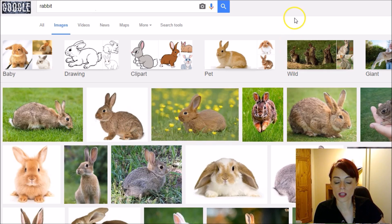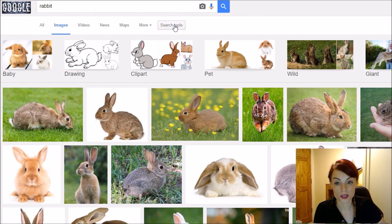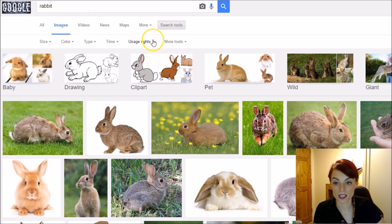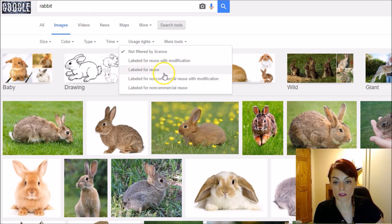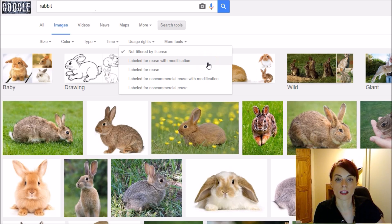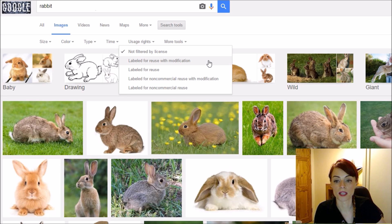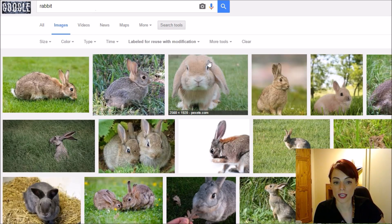So I'm going to click up here and when I click on 'Search Tools' a little extra menu appears. I'm going to click into 'Usage Rights' and select 'Labeled for reuse with modification.' The difference between 'labeled for reuse' and 'labeled for reuse with modification' means that I can resize these images, add my own text, and basically do whatever I want.